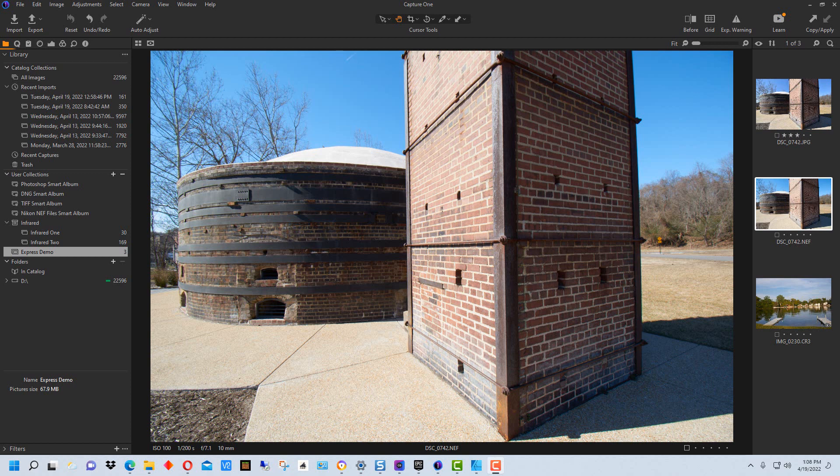Capture One Express is a free version of Capture One Pro with a reduced set of functionality and it's available for specific cameras. You can get it for Nikon, you can get it for Sony, and you can get it for Fujifilm currently. It's free, but you can only edit the raw files from whatever camera you have the version for.